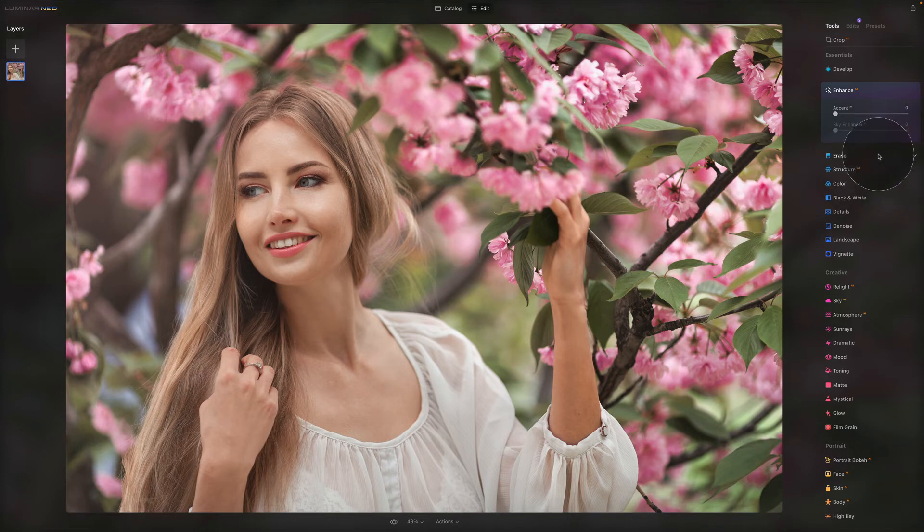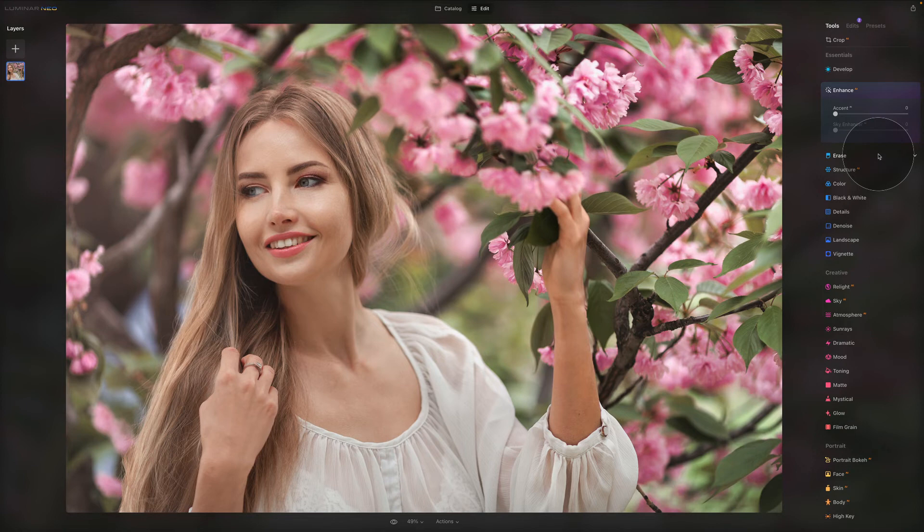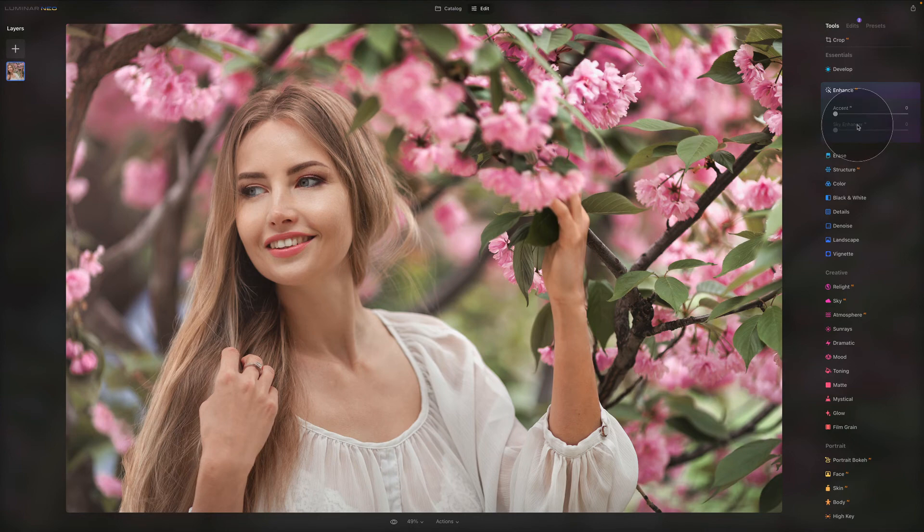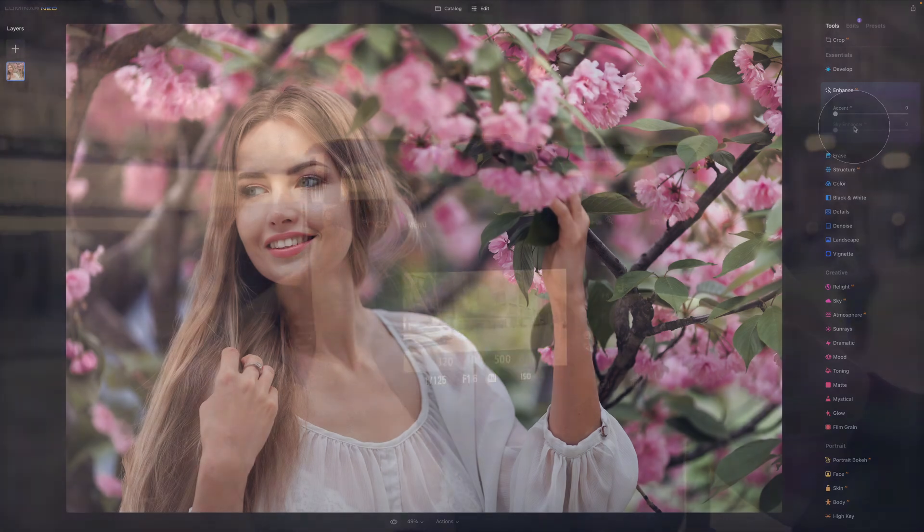However, anytime the Sky Enhancer AI cannot find a sky, it will be grayed out like this. Sometimes also if your sky is really out of focus or really blurred, then the AI will not be able to detect it and it will not be able to work. So that's just something to remember. And anytime you see that it's grayed out, at least you know why that is happening.